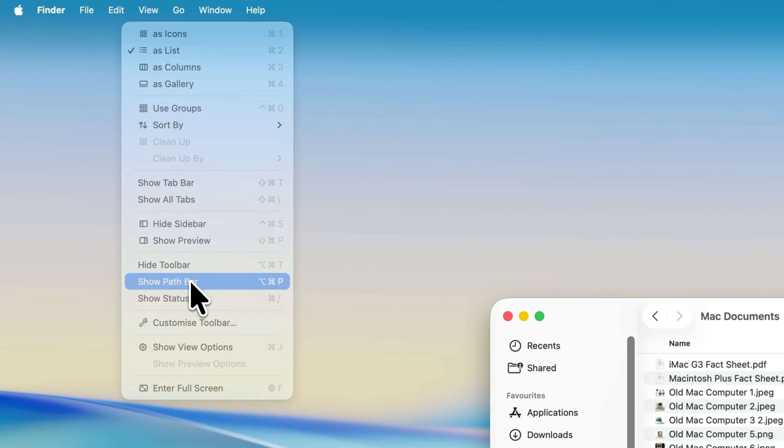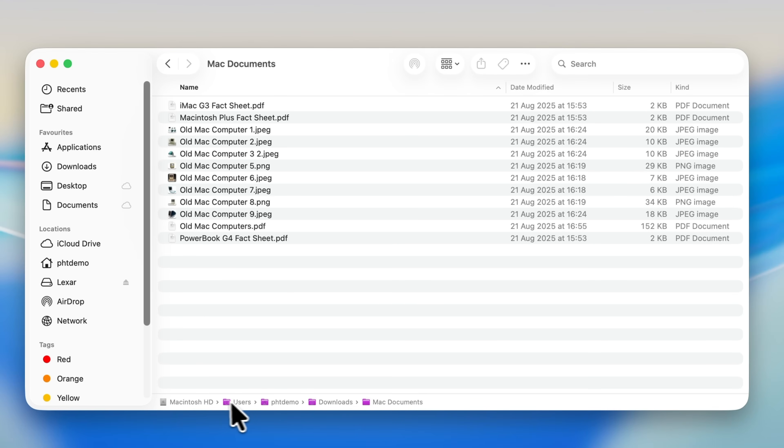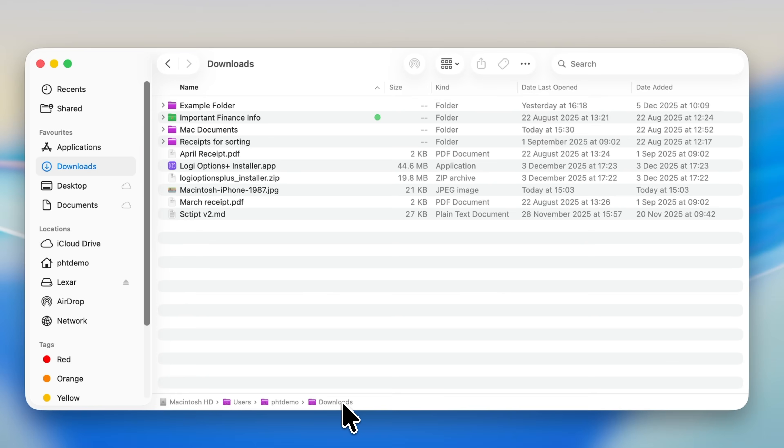As soon as you do this, you'll see a new path bar appear along the bottom of the Finder window. Your current folder sits on the far right, and to the left of that you can see the full path showing how you got there. You can click on any part of that path to jump back one or more folder levels instantly.